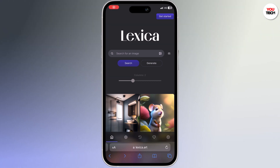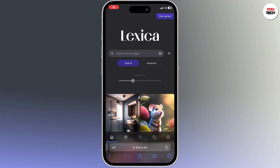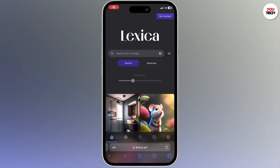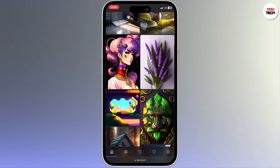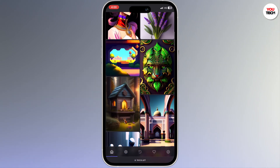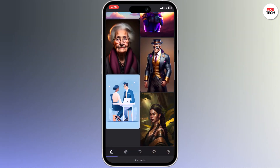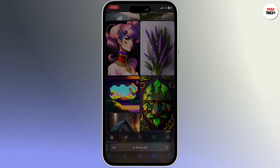AI is taking over the world and it's absolutely insane what you can do with it. From super creative AI videos to cloning your voice and even AI animations, let me show you the top 5 most unbelievable tools that you can use right now.